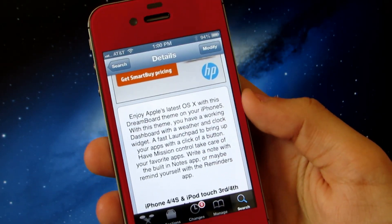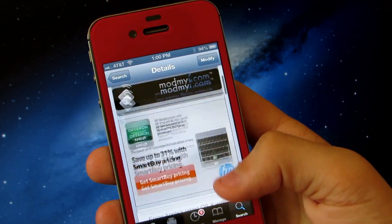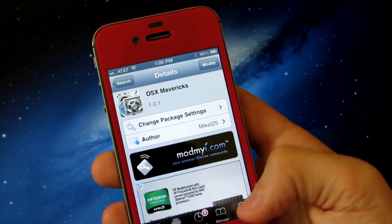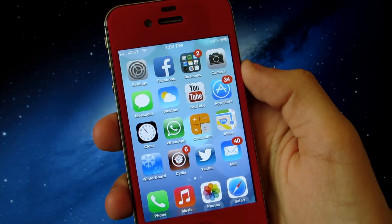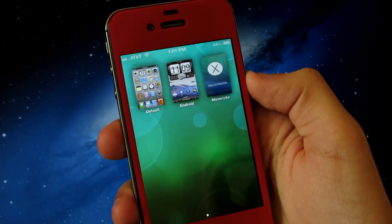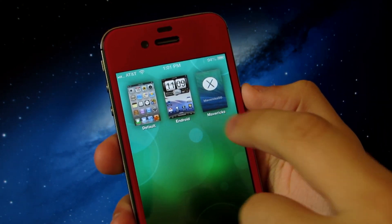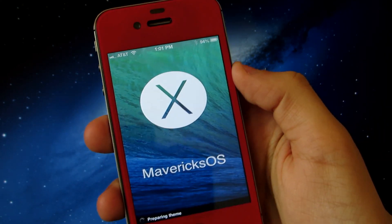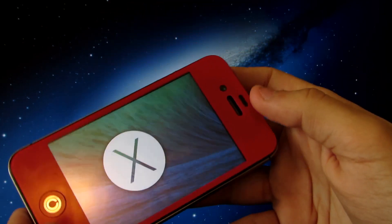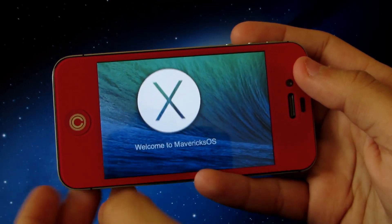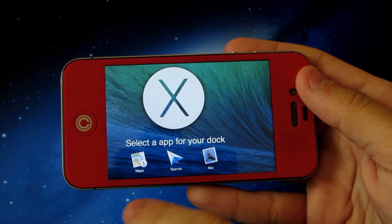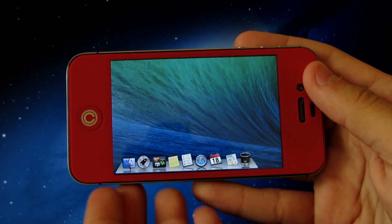When you're ready to install, go ahead and tap install at the top right-hand side of the screen — mine says modify because I already have it, but for you it should say install. After it's done installing you will need to look for an icon on your springboard with a D. This app is called Dreamboard and it will allow you to run the theme on your iOS device. Tap the theme and it will start preparing it. Once it's done, turn your device into landscape mode and tap the X — it will say "Welcome to Mavericks OS" and from here you can select certain apps for your dock and access the theme itself, which looks pretty cool.